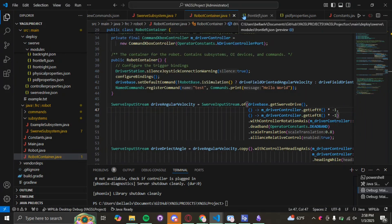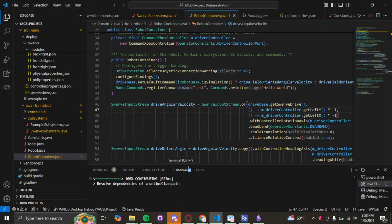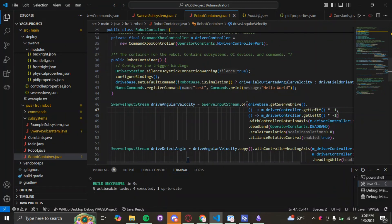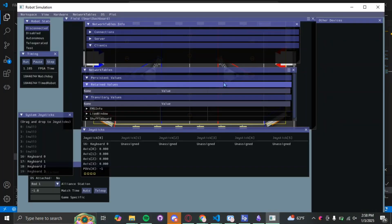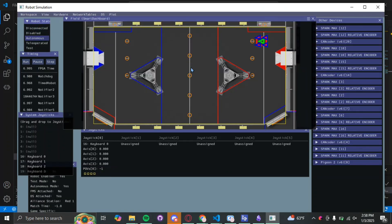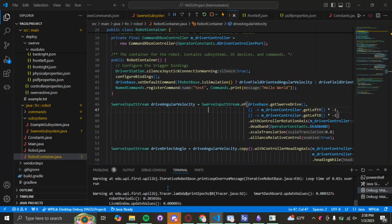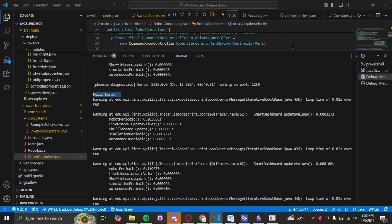Now simulate the robot code again. When we run autonomous, it not only simulates the robot's path — it also prints 'Hello World' in the terminal. The robot moves, stops — it's a little jittery because we haven't tuned our PID. But if we go to the terminal, there it is: 'Hello World' printed. It works!